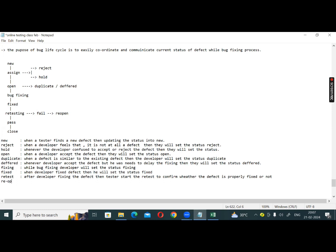After the retest, if the retesting result fails, then they will set the status to Reopen. Close means the bug is fixed properly — when the bug is confirmed fixed, the status is set to Closed.